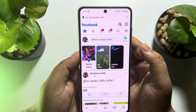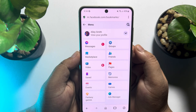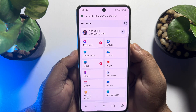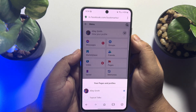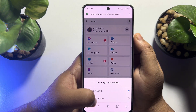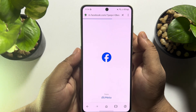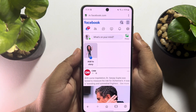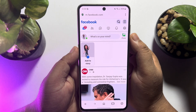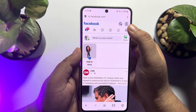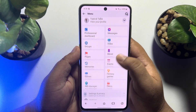Tap on the hamburger menu and tap on the arrow icon next to your profile. Select your Facebook page to switch. Now again tap on the hamburger menu.